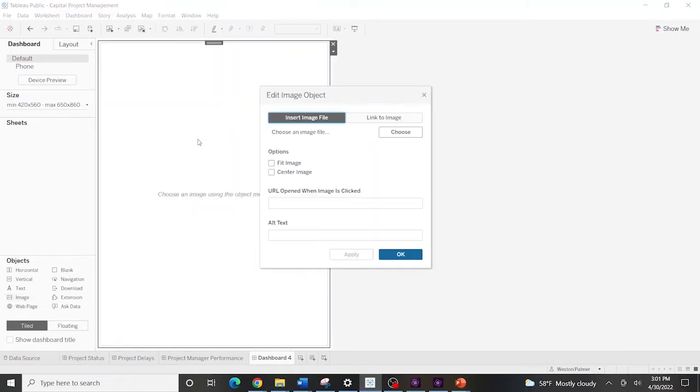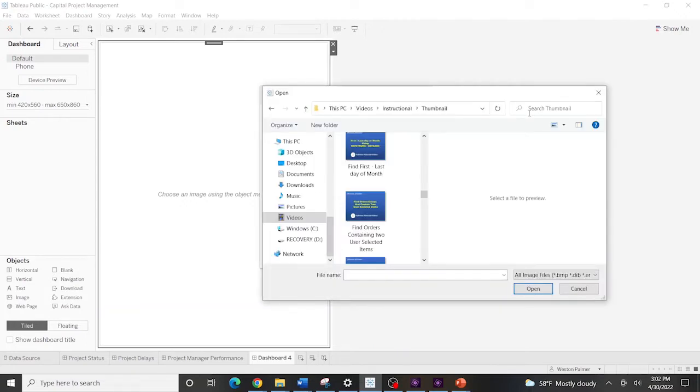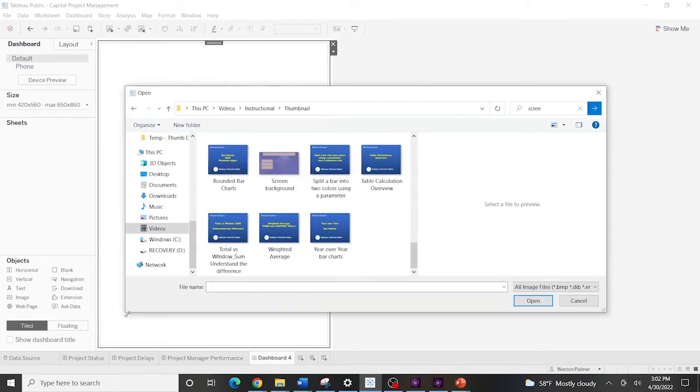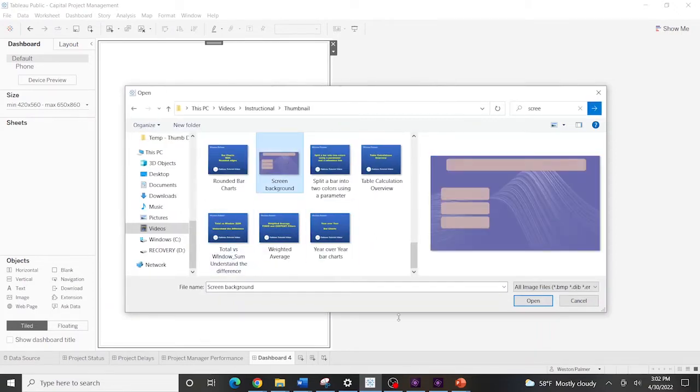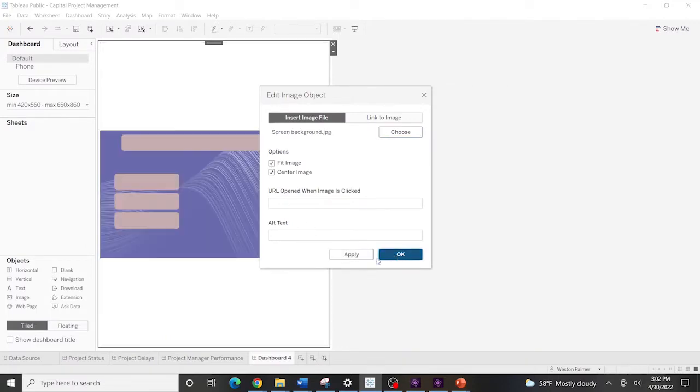Right click. We're going to choose an image. We've got a lot in here from other videos that I've done. See if we can find it. Screen background. There we go. And we just grab that. Select OK. You can see all image selected. And I like to fit the image and then center the image. And I'm going to hit OK.